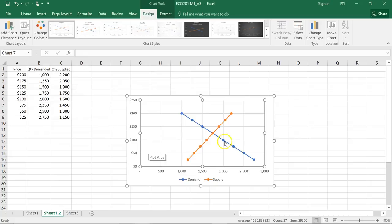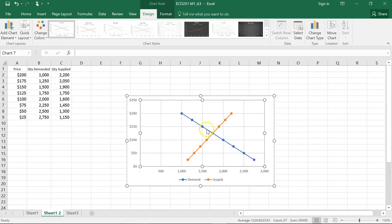And here we have our intersecting supply and demand curves, and now we are able to determine the equilibrium at about $125 and a quantity of 1,750.